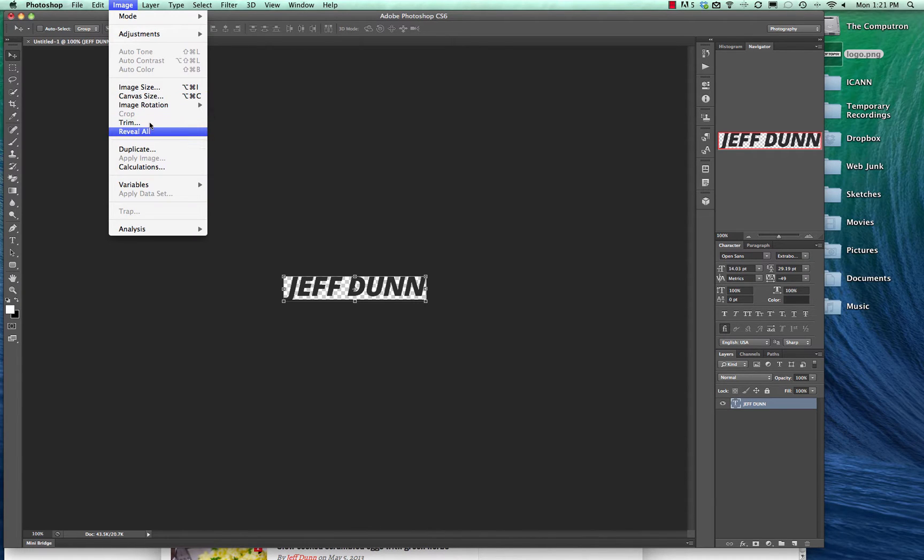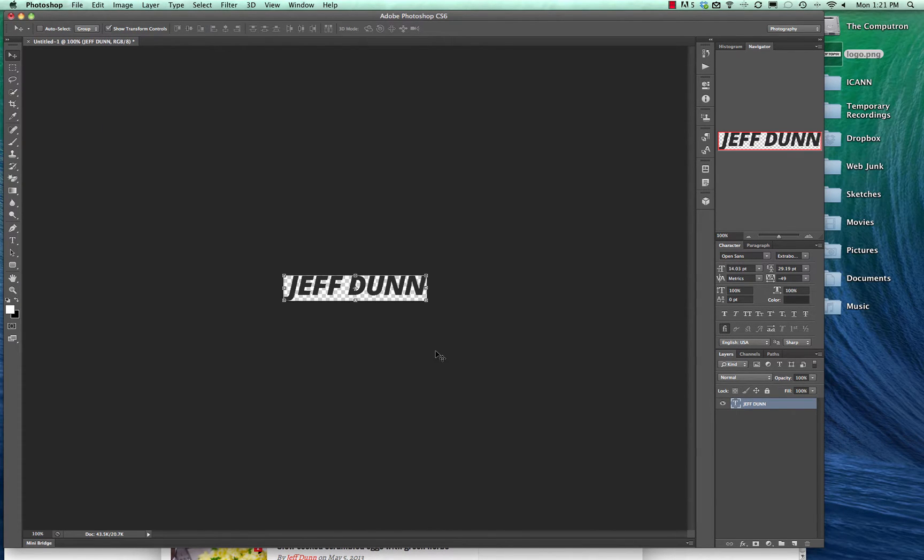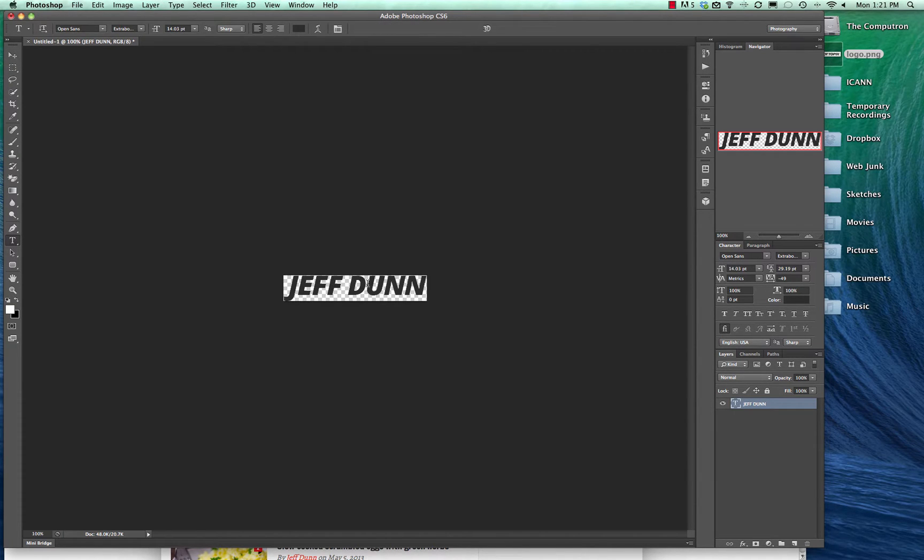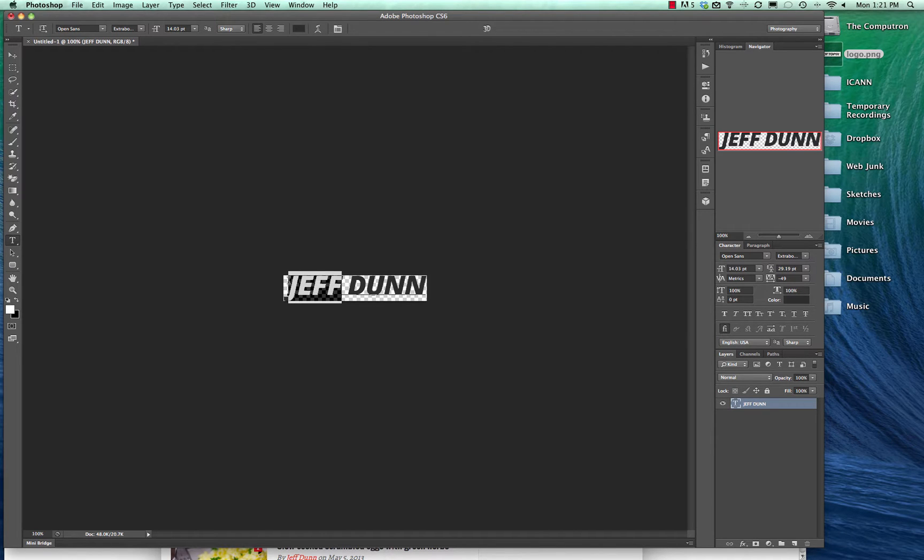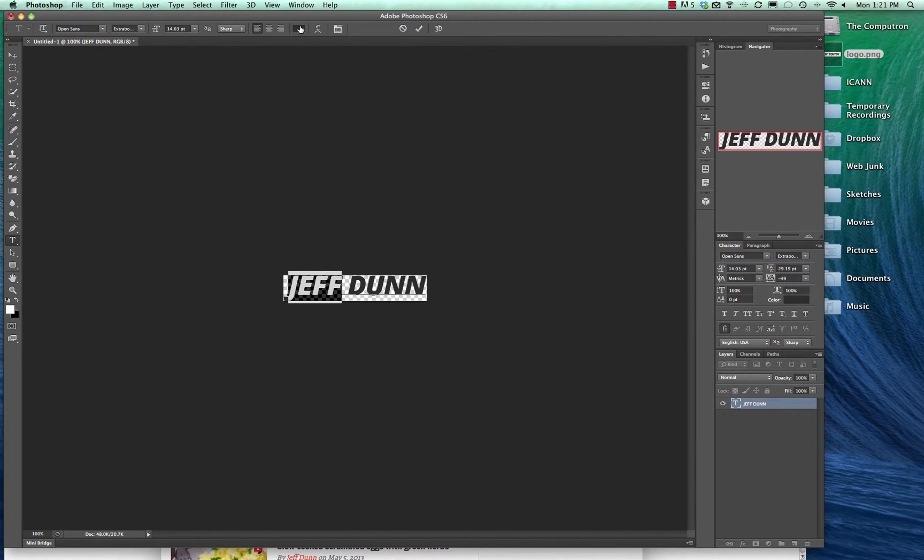It's not totally fitting right, so we're just going to hit reveal all. See how that squished open a little area there? That's great. Now we're going to make one of these words a different color. We'll do the Jeff, we'll make that a little bit lighter gray.